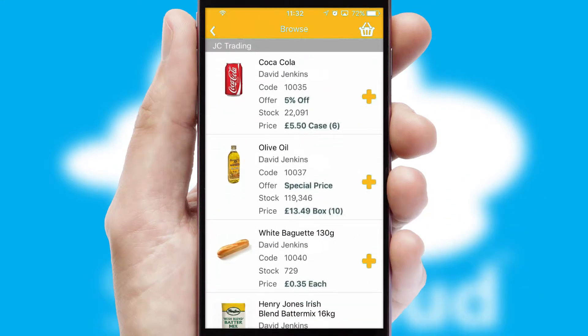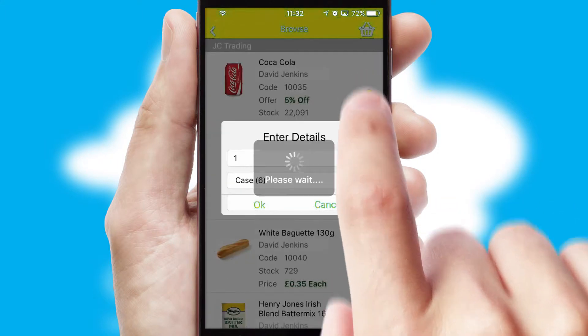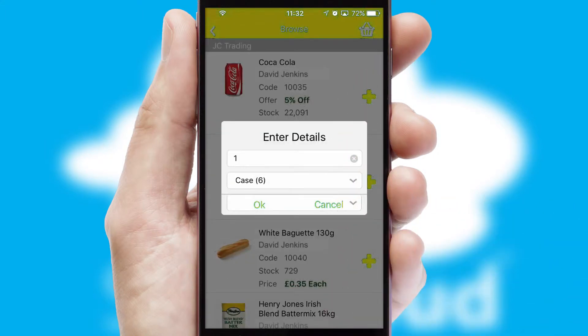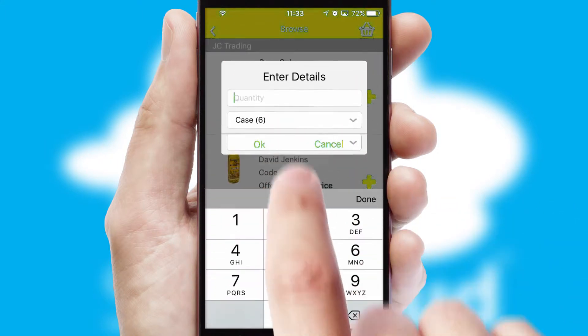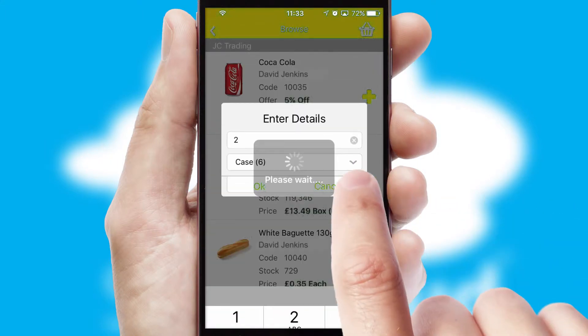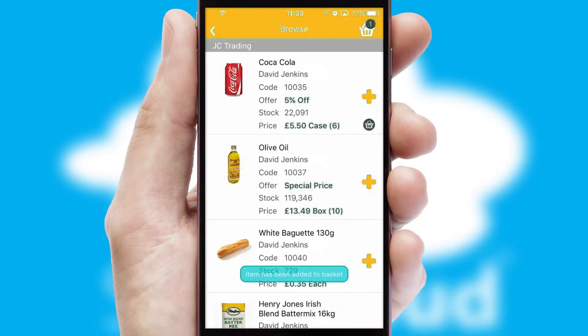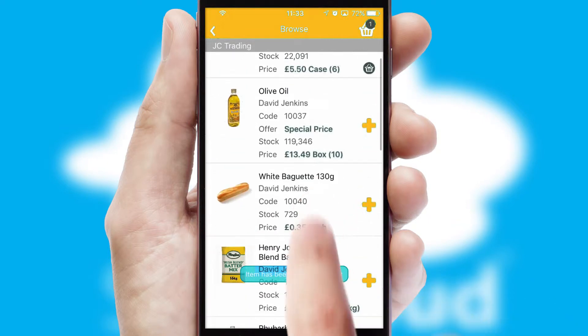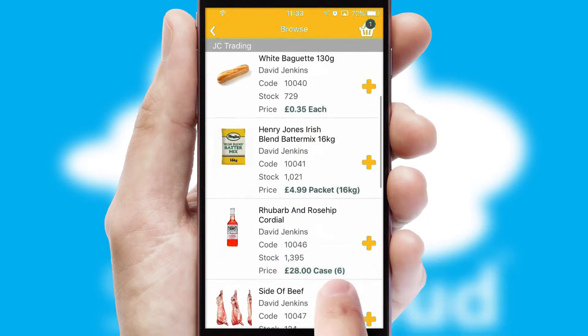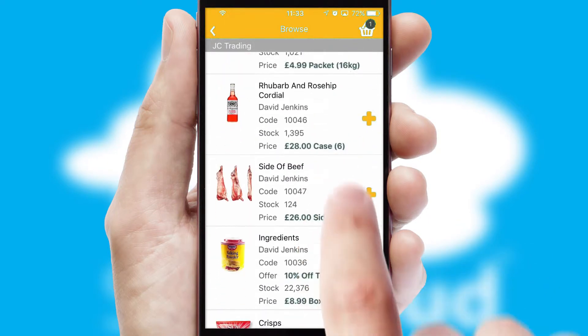Once you have found the required item, simply click, enter the required quantity, unit of measure and then confirm. A basket icon will appear beside the product to confirm it has been added to your order.